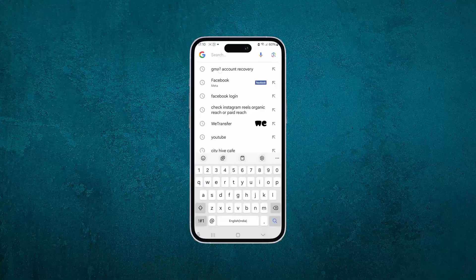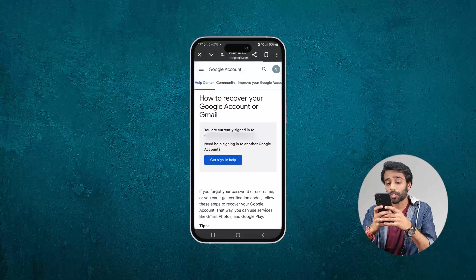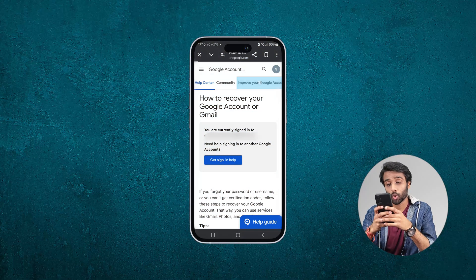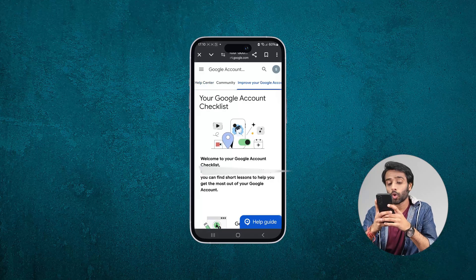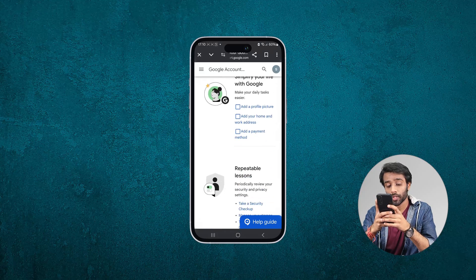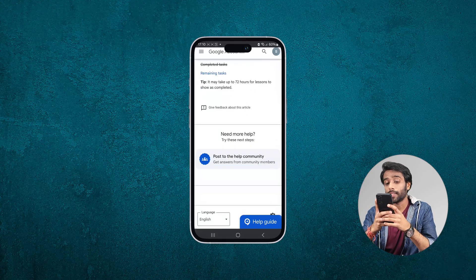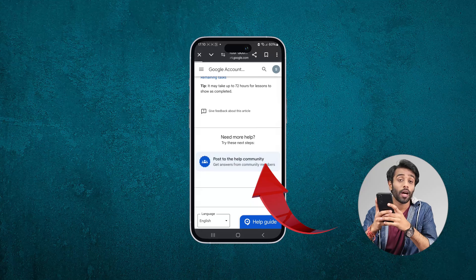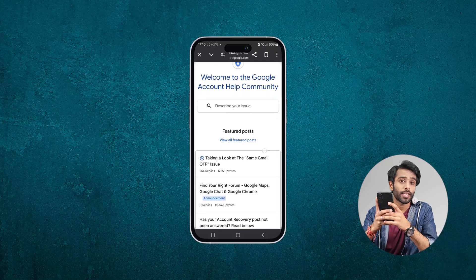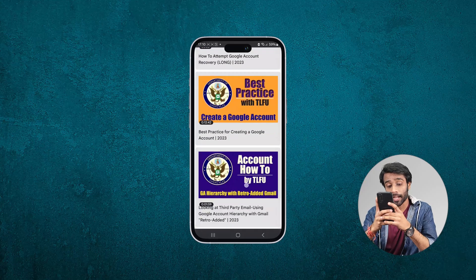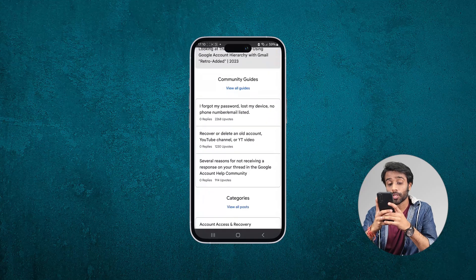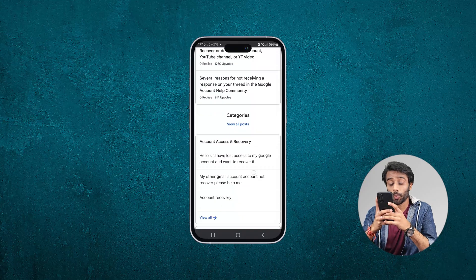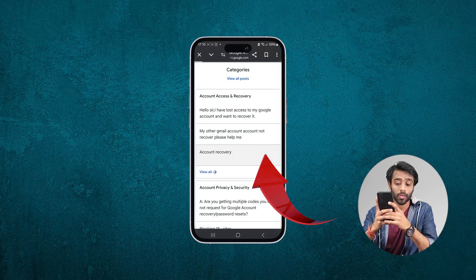Just open up any of your favorite web browser and search for Gmail account recovery. The very first option you can see is how to recover your Google account or Gmail. Now, toggle on the improve your Google account option. Scroll down and select the option of post to the help community. Now again, scroll down under the categories — the option is visible, your problem is here: the account recovery option.